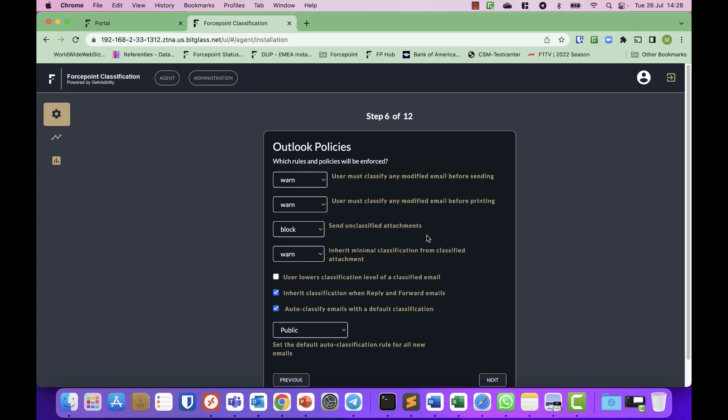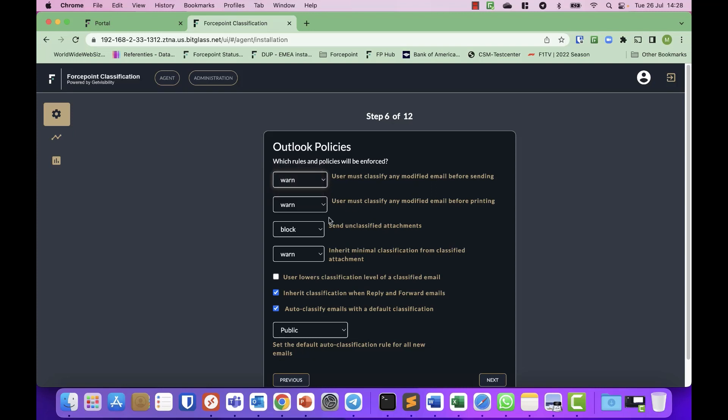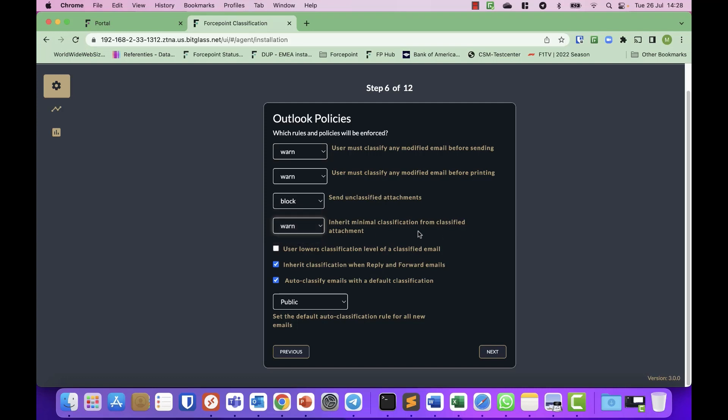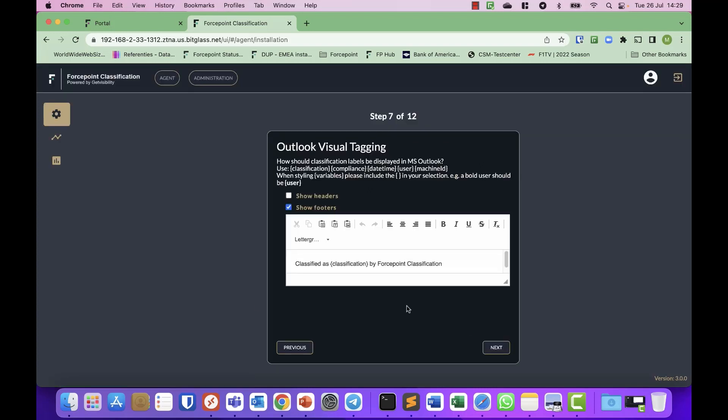Then Outlook policies. So what do you want to do when people send emails? Do you want to warn them, force them, block them for sending unclassified files, and so on? Do you want to inherit classification from files that are classified? So if somebody adds a classified attachment, will the email automatically inherit that classification? Yes or no? And again, what is the public classification?